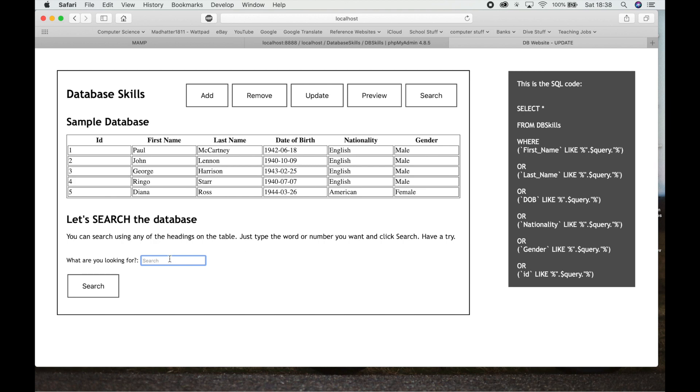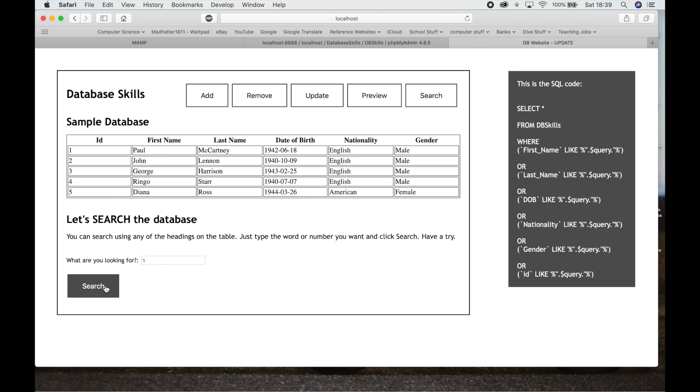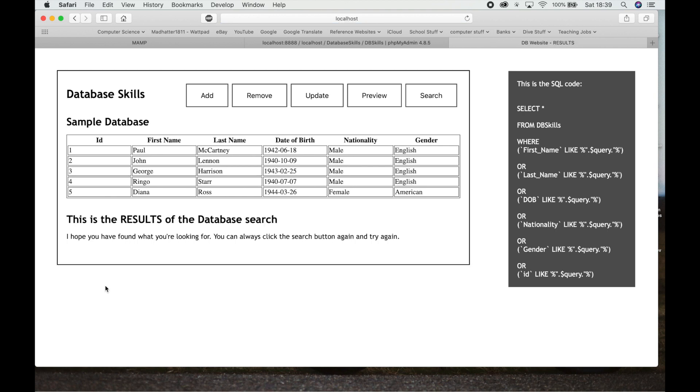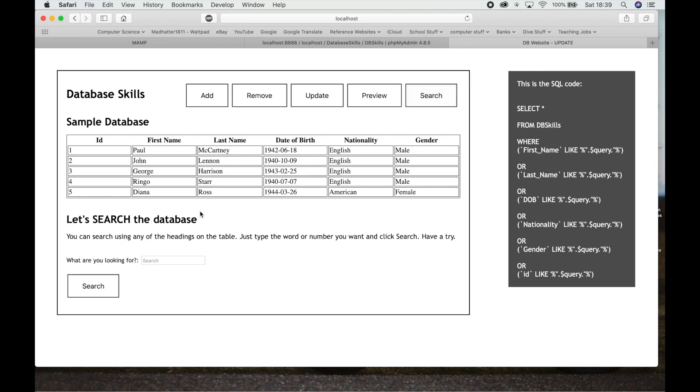If we search, say we search for number 1. But if we search for number 1, we'll get ID number 1 plus we'll get all of the date of birth that have a 1 in them. And all these people were born in the 1900s so they've all got a 1 in them. So if we hit Search, let's have a quick look at that. So we've got every 1, right.